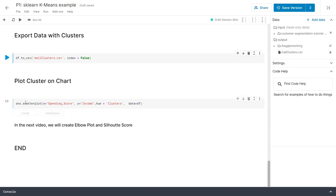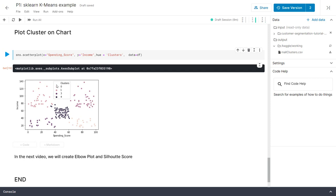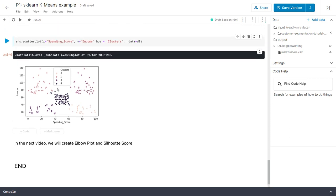To plot the data on a chart, we use the two variables from the cluster analysis with hue set to clusters. We set x as spending score, y as income, hue equal to clusters, and dataframe equal to df. With this we can see a plot with all clusters represented using just two variables. Here we have income on one axis, spending score on the other, and the clusters labeled — though the label for cluster two may be partially hidden if the chart size isn't adjusted.